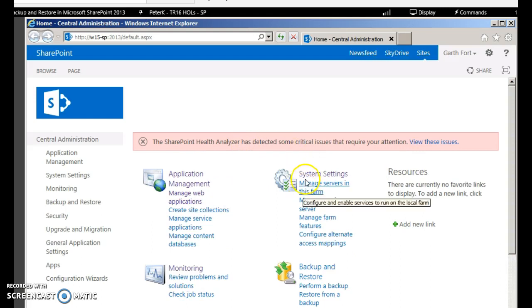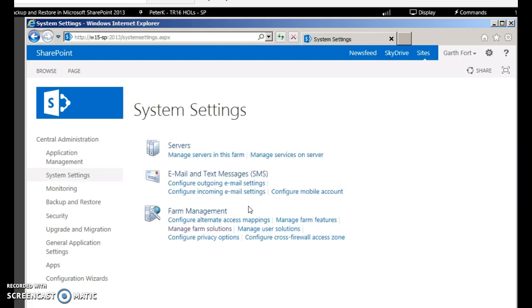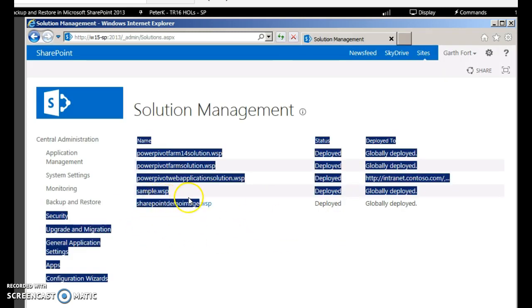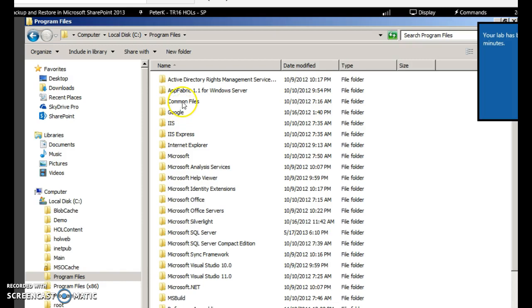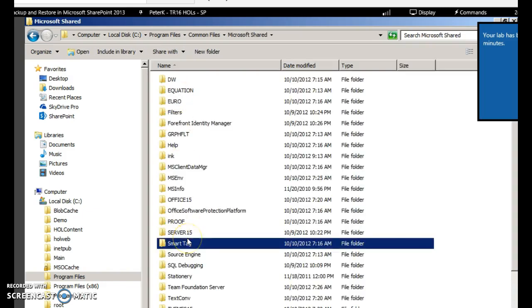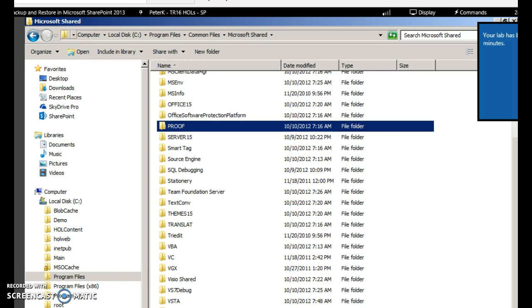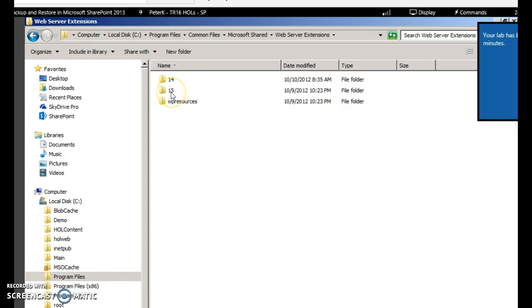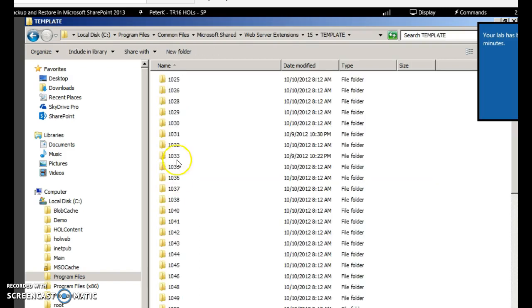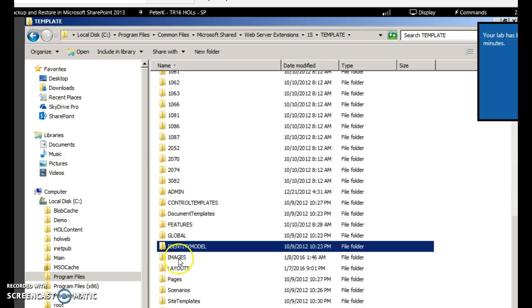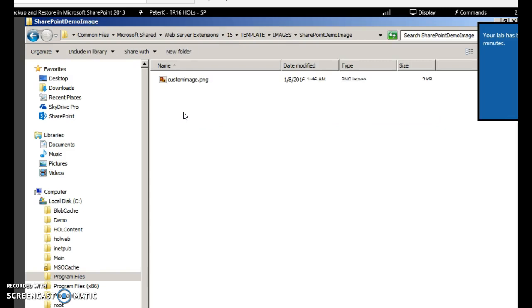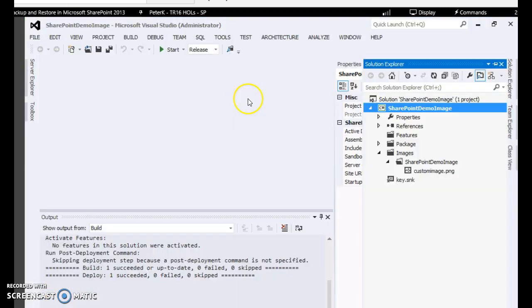You can go to system settings, click manage farm solutions. This is the new WSP which we have which was created: SharePoint demo image. Now go to program files, common files, microsoft shared, web server extensions folder 15, then template images. This is the folder which was created and you can see your custom image also here.